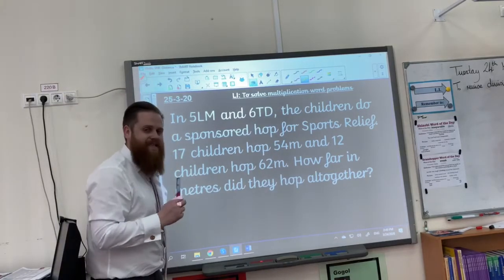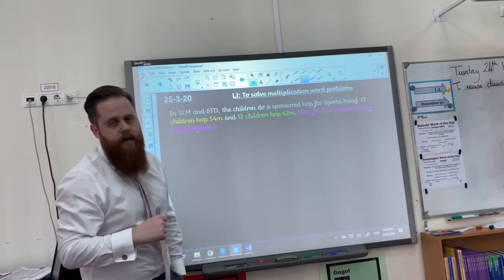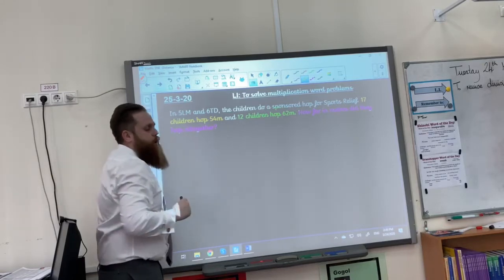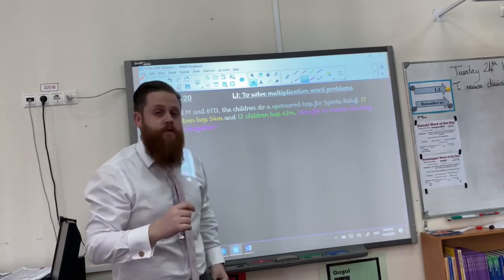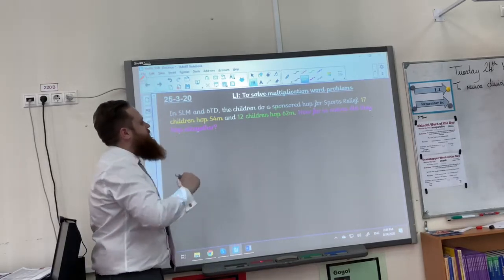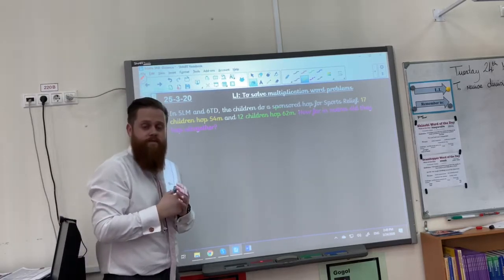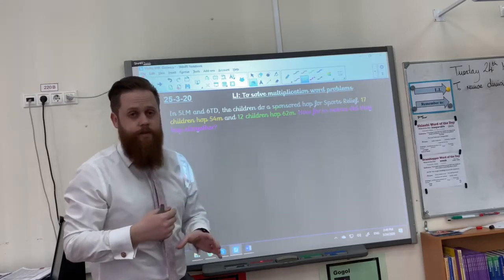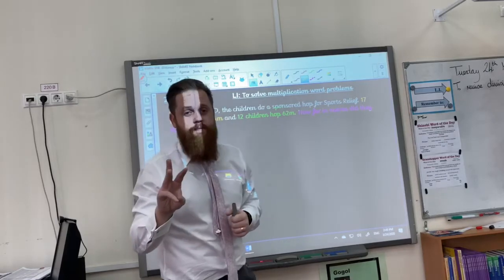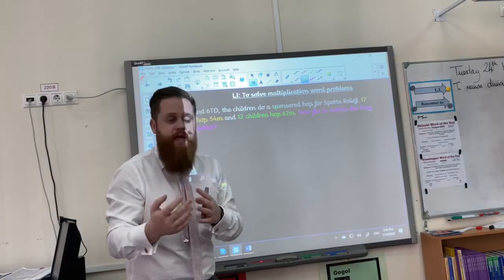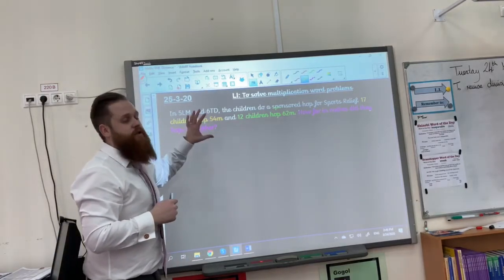You should now be ready to answer this question. The important information you should have highlighted is the following: 17 children hop 54 metres — that's important. 12 children hop 62 metres — that is important as well. And how far in metres did they hop altogether? That's the most important information because that's the question I need to answer. You'll notice three colours are being used because there are three parts to this question. Always double-check: am I ready to do two things, three things, four things, one thing? In this case, you're going to have to answer three parts.